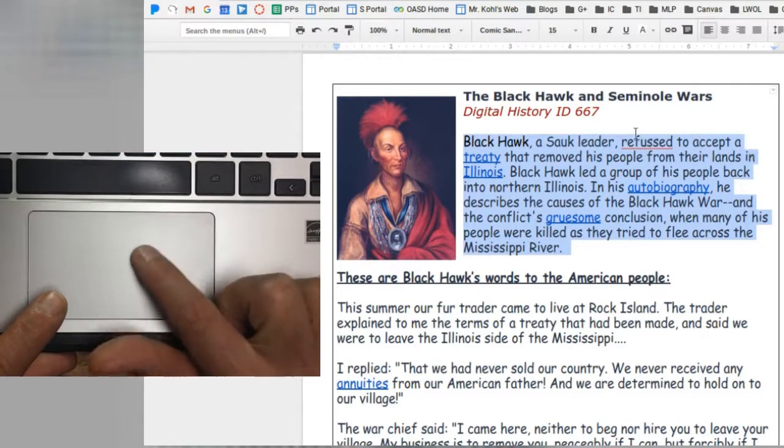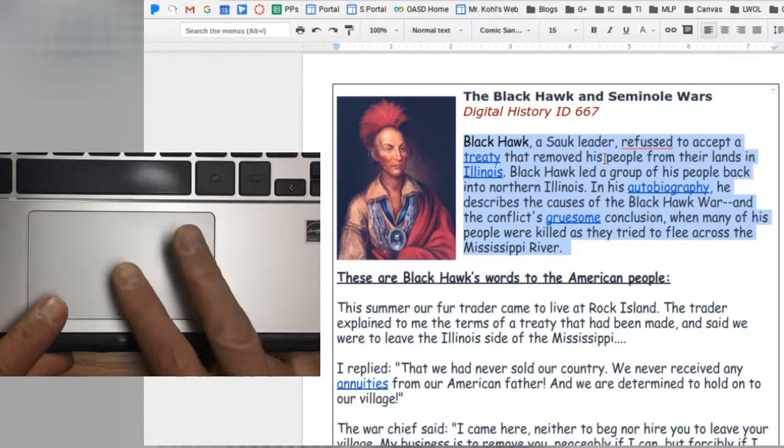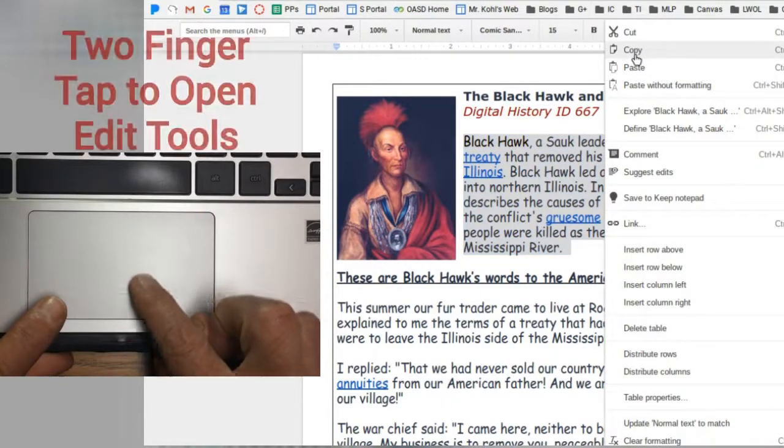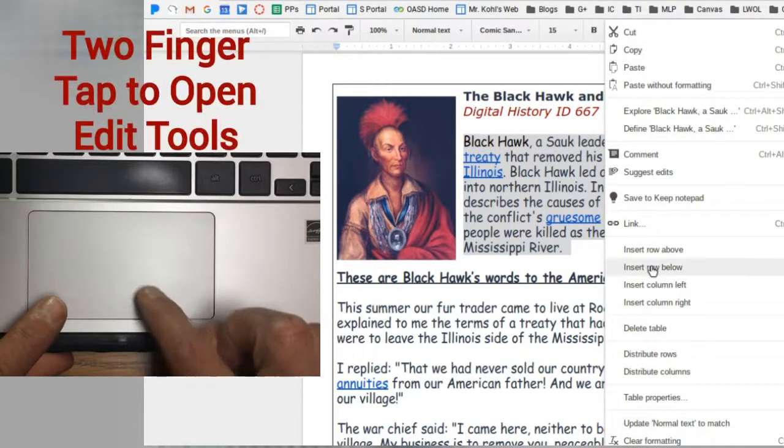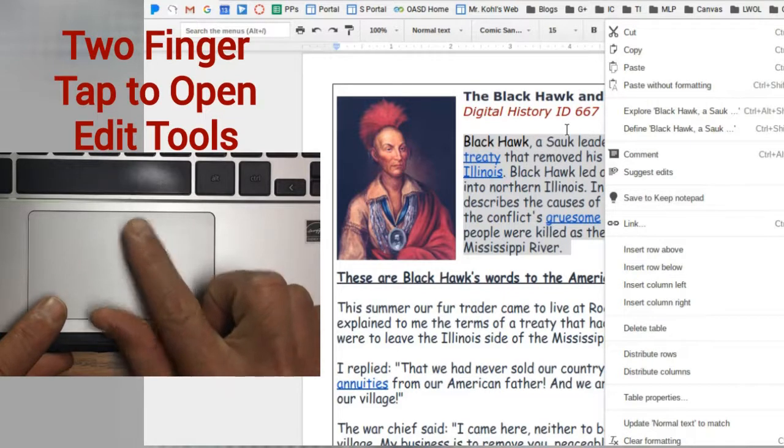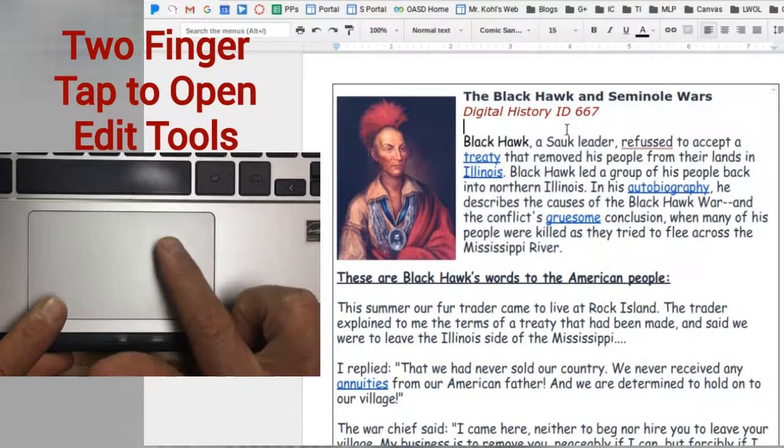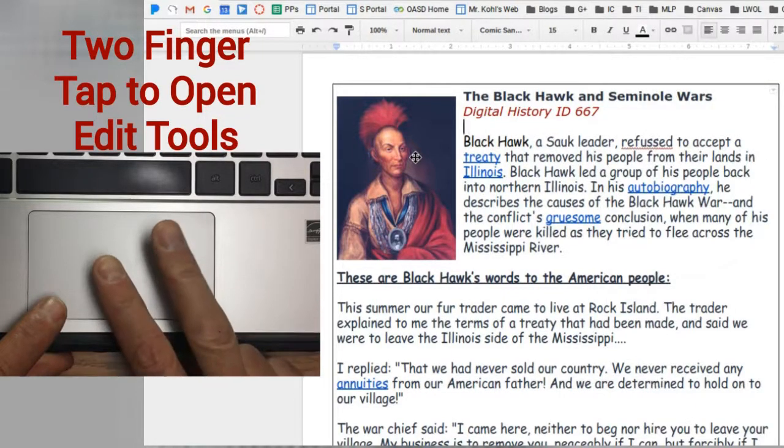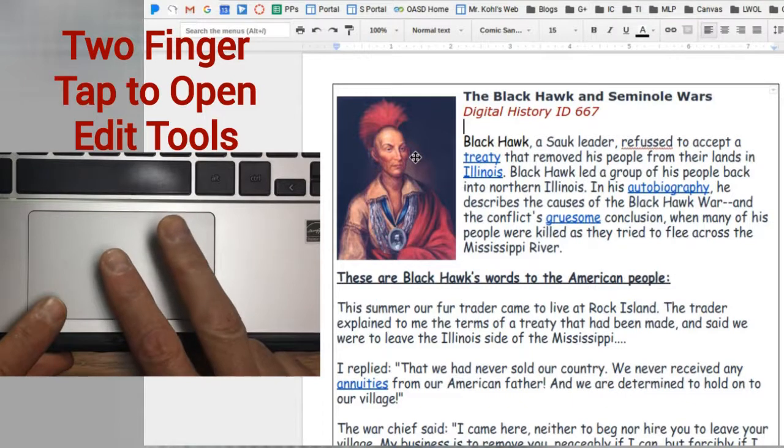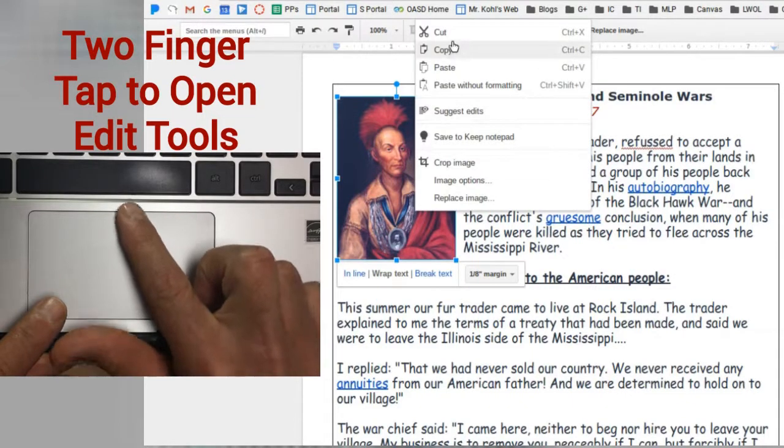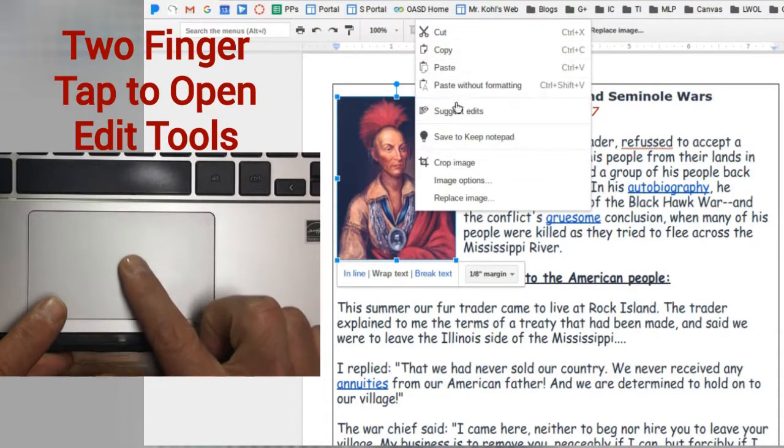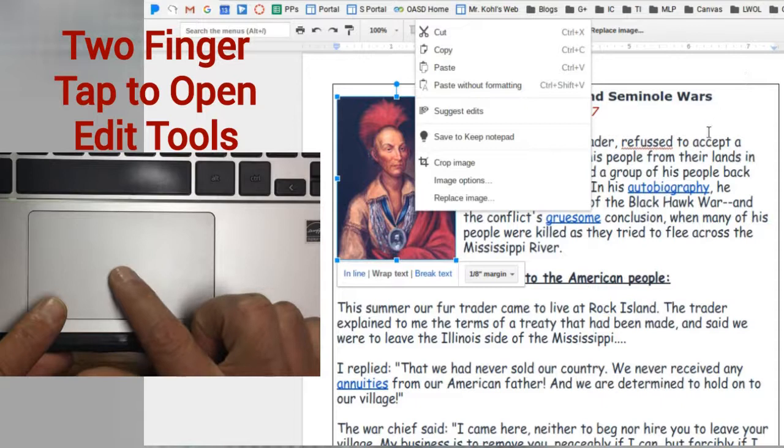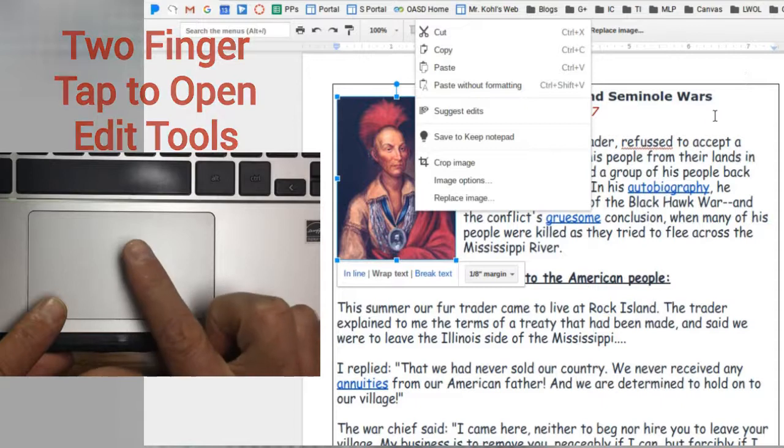Once you've selected an image or text, you can use the two-finger tap to open up the editing box to copy, cut, and paste and do many other things with that text. It also works with images. Simply two-finger tap over the image to open up an edit box for copy, cut, and paste.